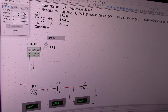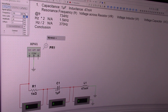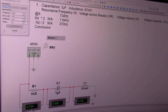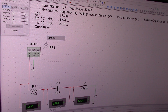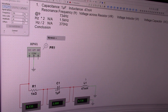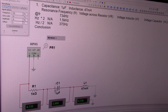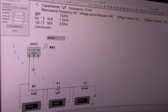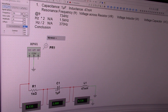Now let me go to the other extreme: 370 hertz. I get 6.7 volts across the resistor — remember I started at 7 volts. The voltage across the capacitor has gone up from 0.7 volts to 2.8 volts, and the voltage across the inductor has gone down. This means inductors offer very low resistance to low frequencies, and capacitors offer high resistance to low frequencies.